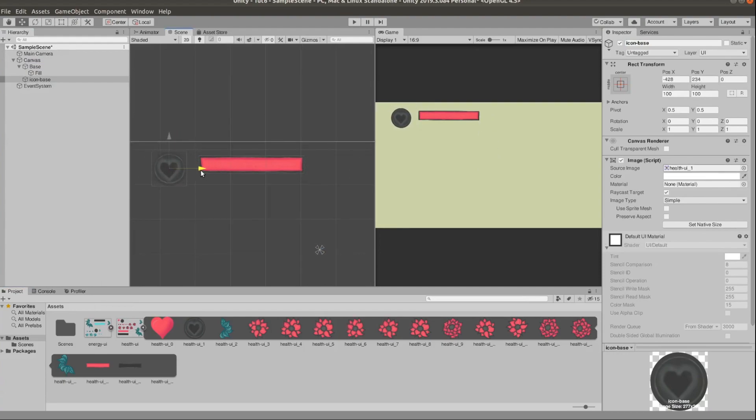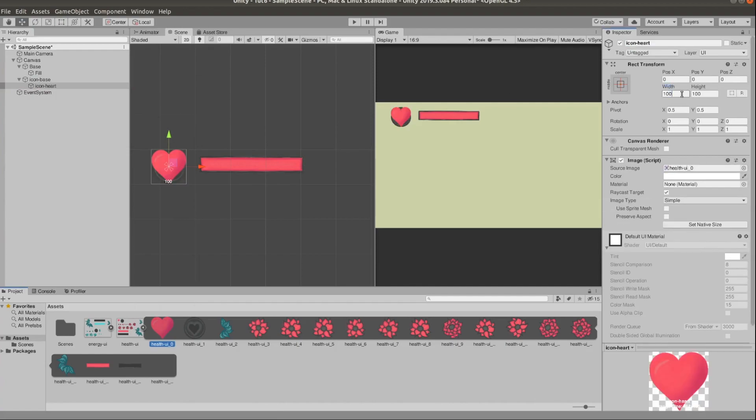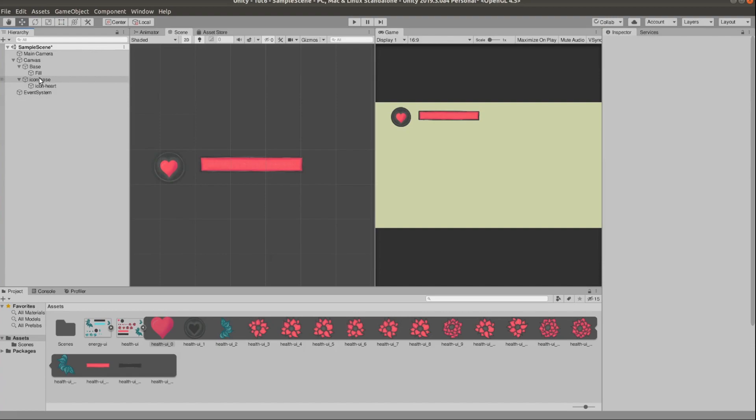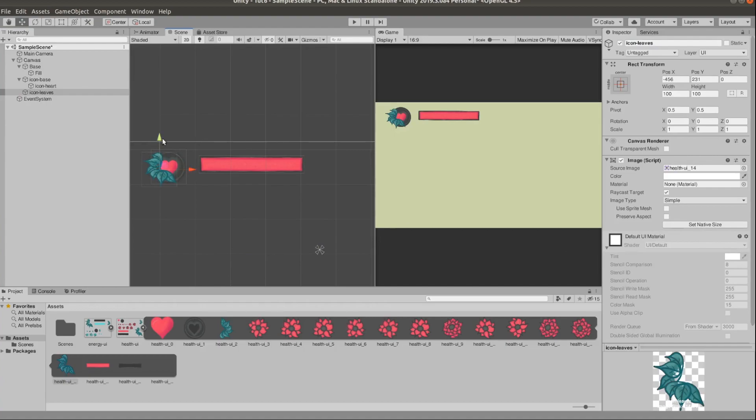Then I'm going to add the icon to the side to indicate to the player that this is the health bar. And I'm just going to start adding decoration, just some leaves and some flowers to make the whole thing feel a little bit more polished.